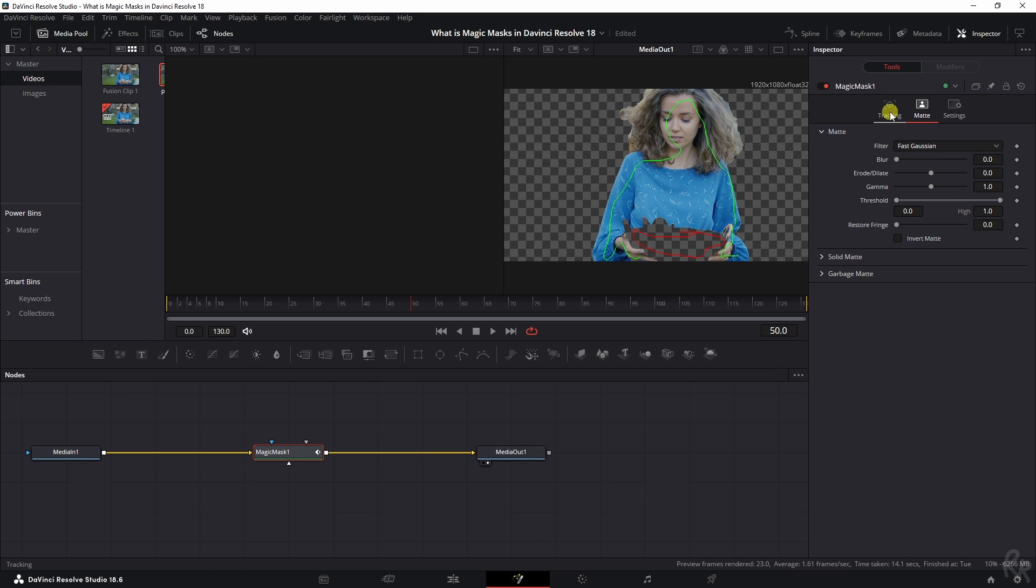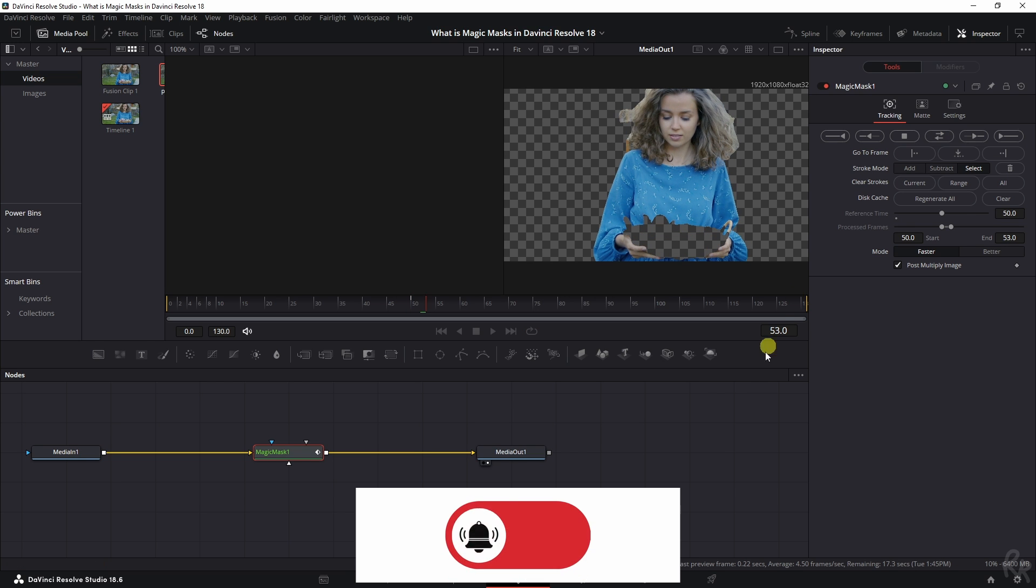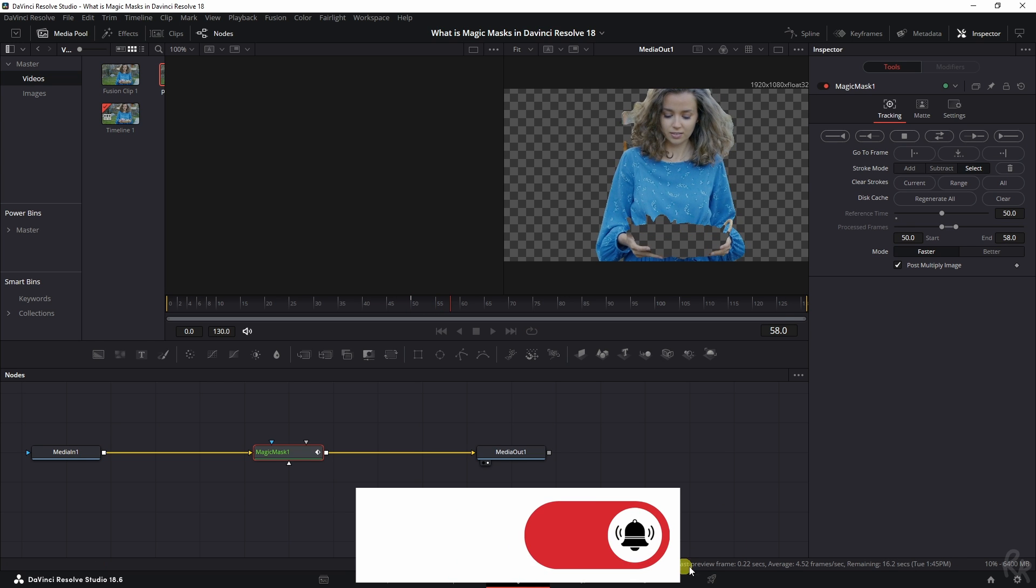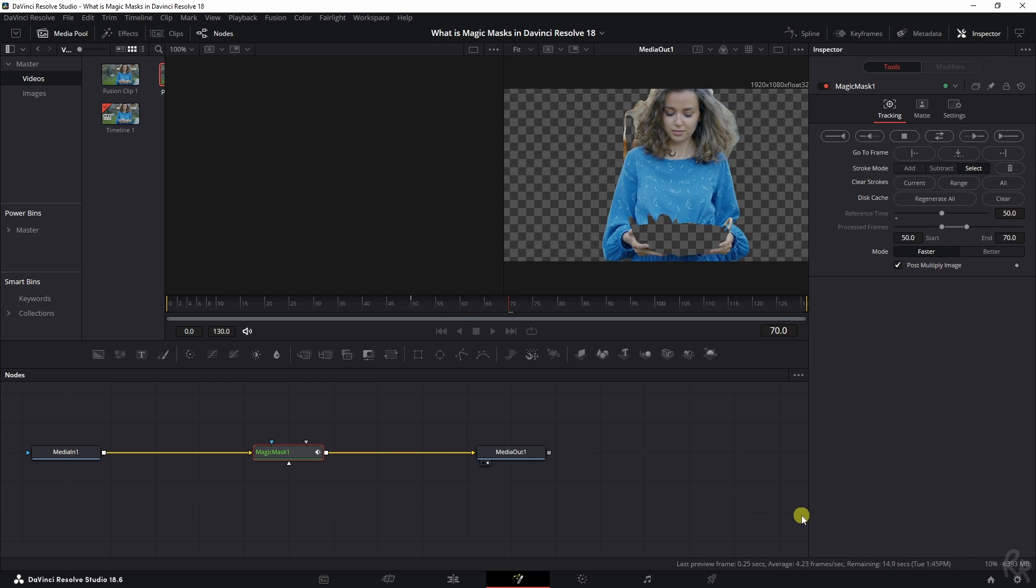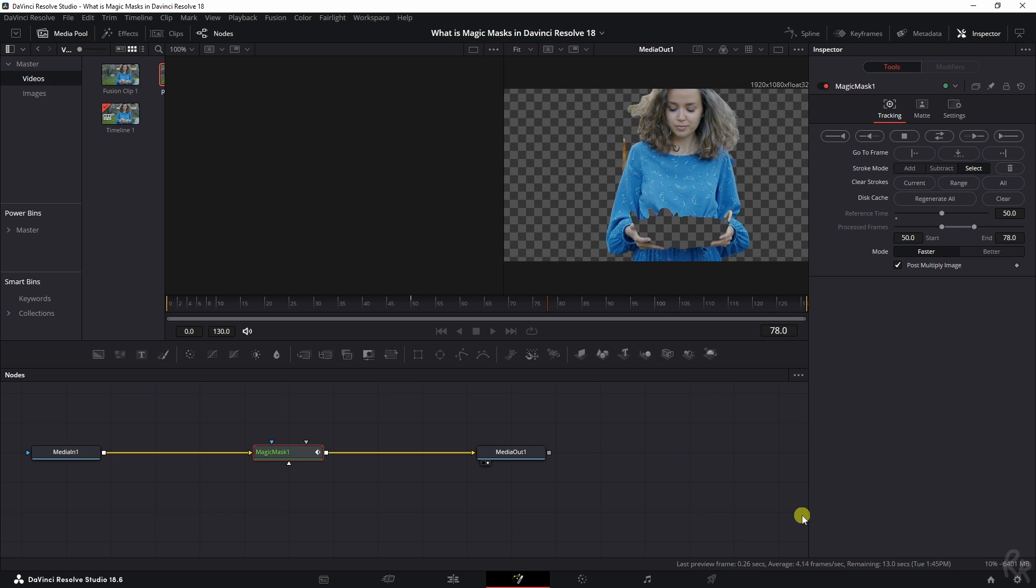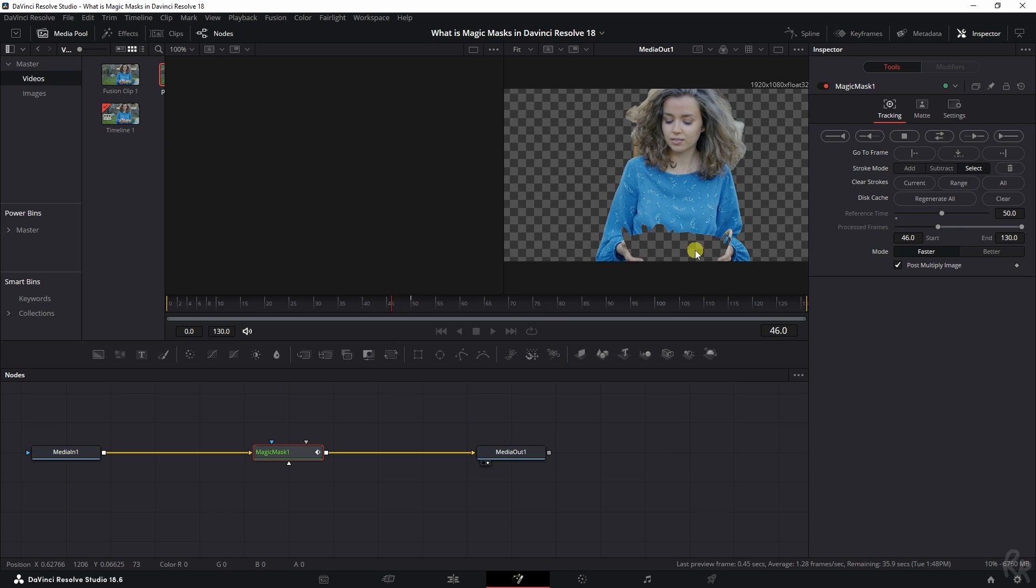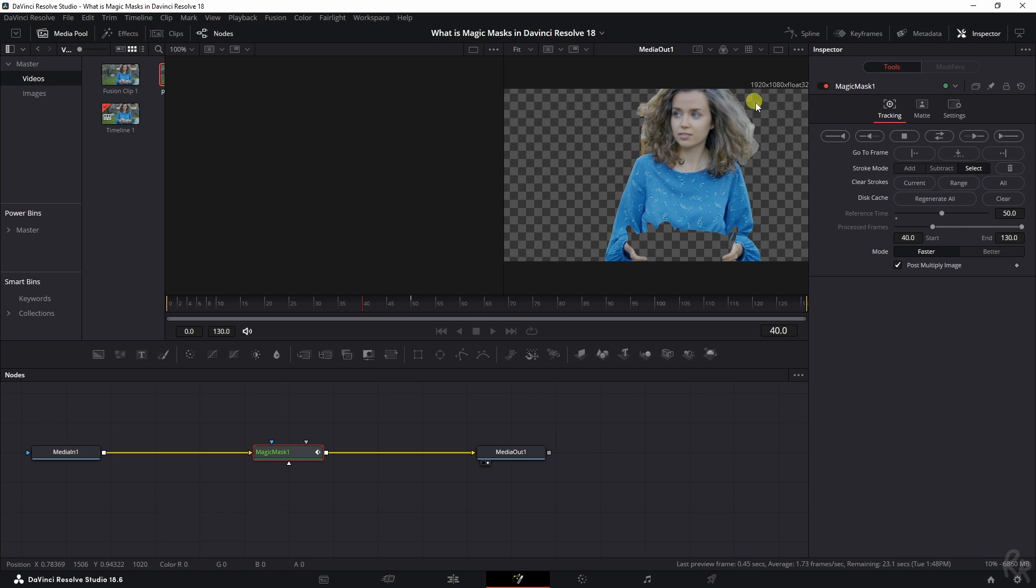We've done everything, we're going back to the Tracking tab, and now we need to click this button Track Forward and Track Backward. Depending on your hardware, it will take a while for DaVinci Resolve to track forward and track backwards.